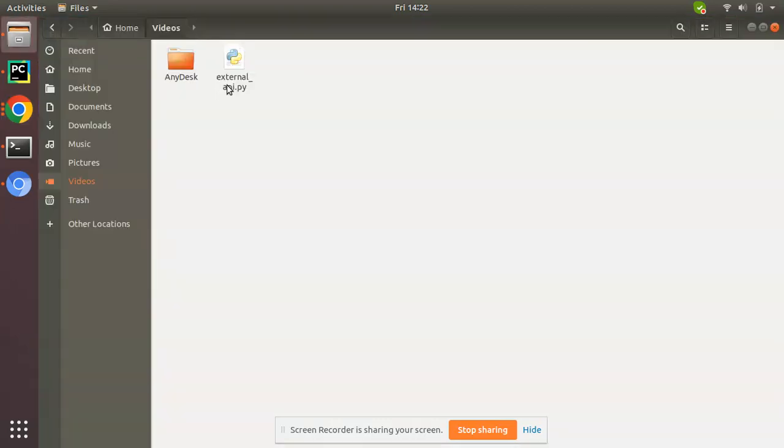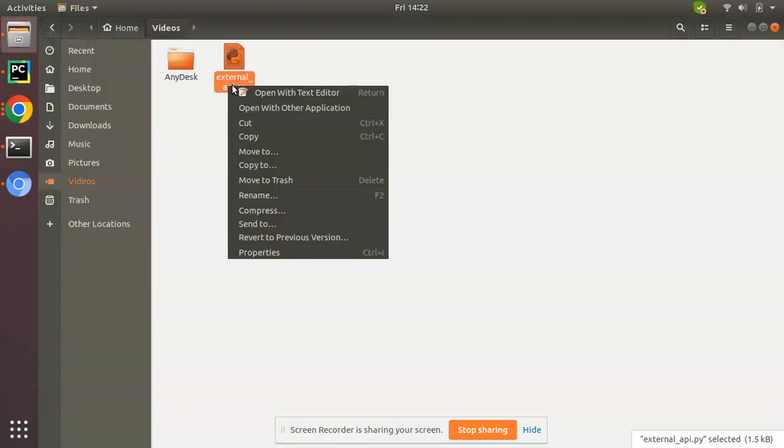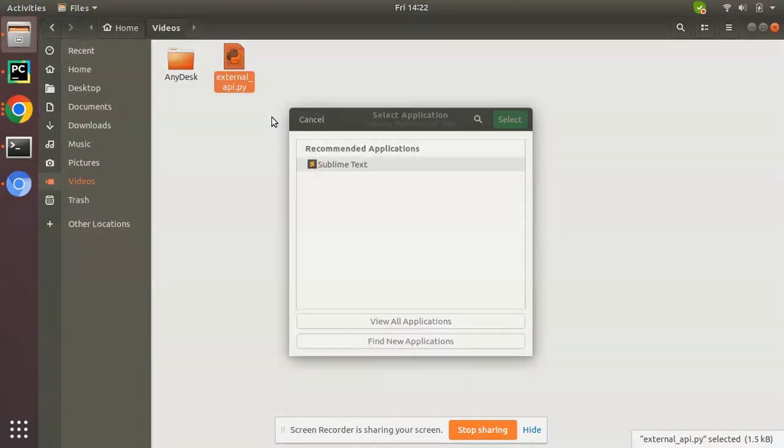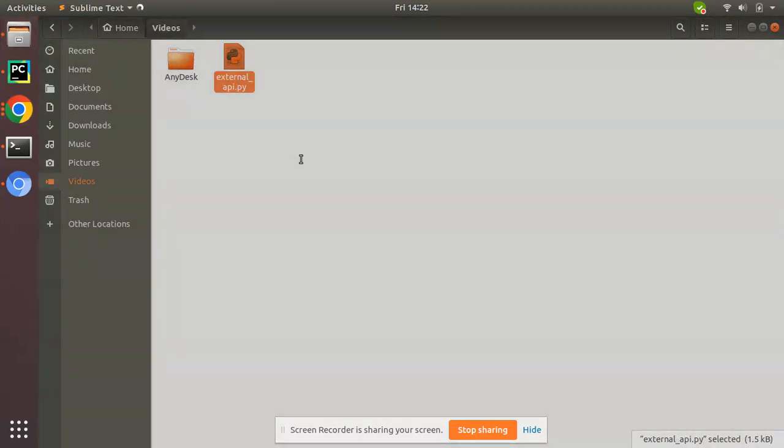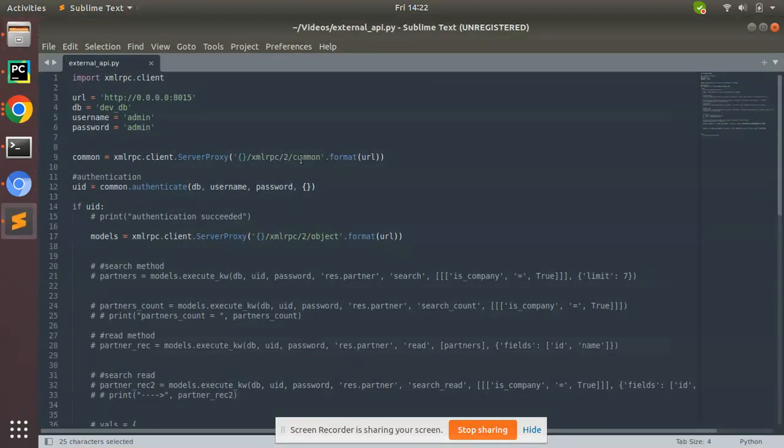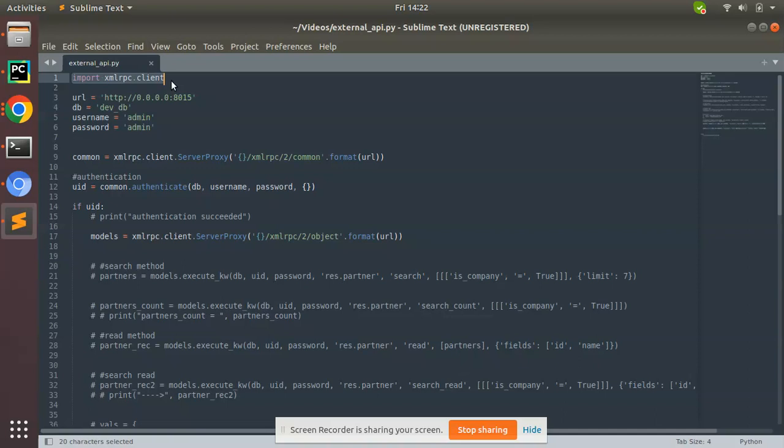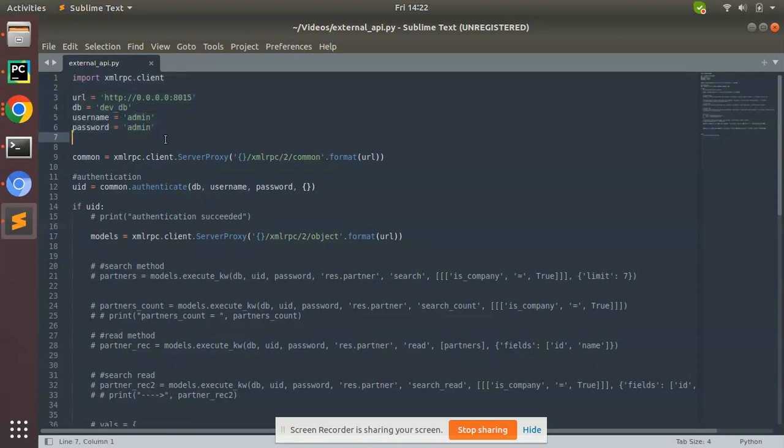If I open my Python script, here I have a Python script which I have written using Odoo external API. You can see I have already imported a Python package xmlrpc.client and created a couple of variables which hold the details of my Odoo instance where I have specified my URL, database name, and my login credentials - username and password.